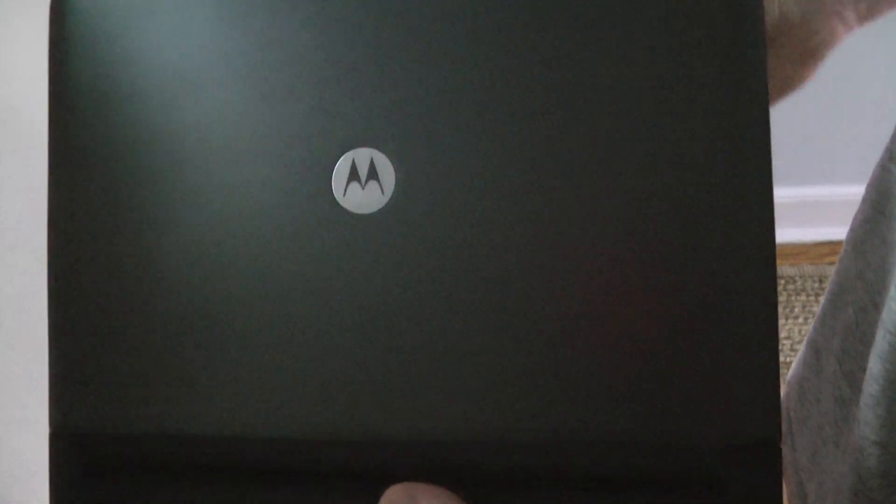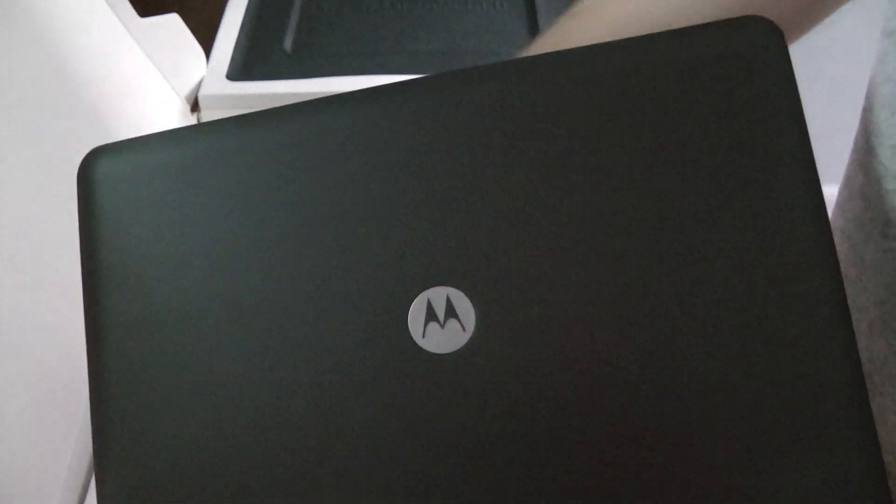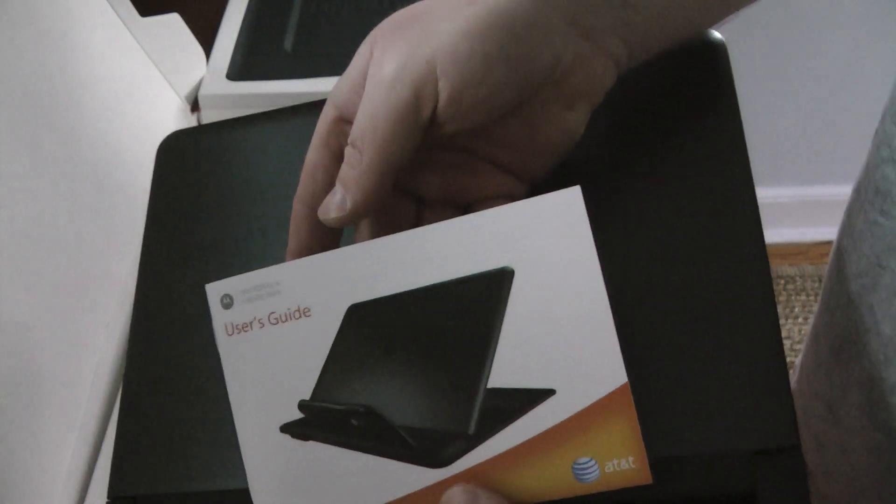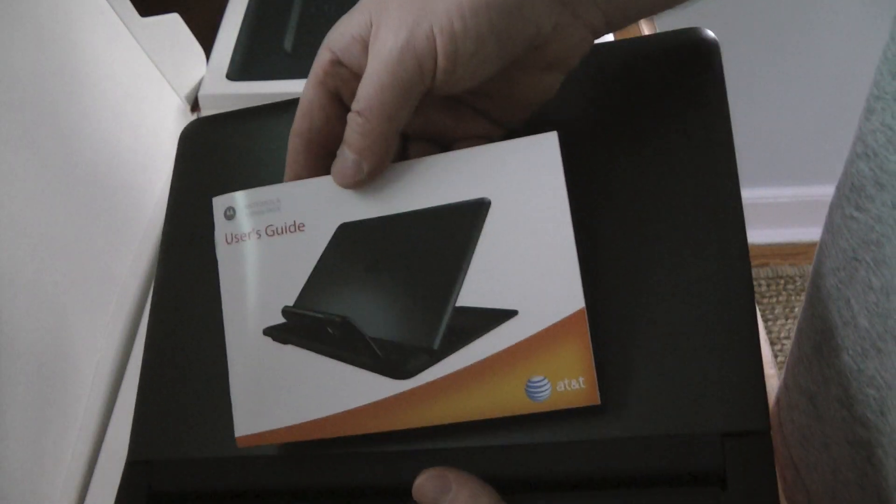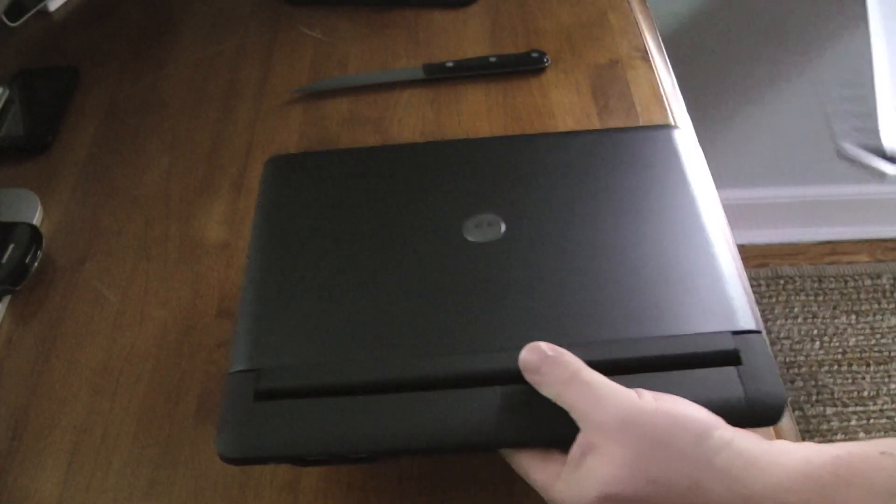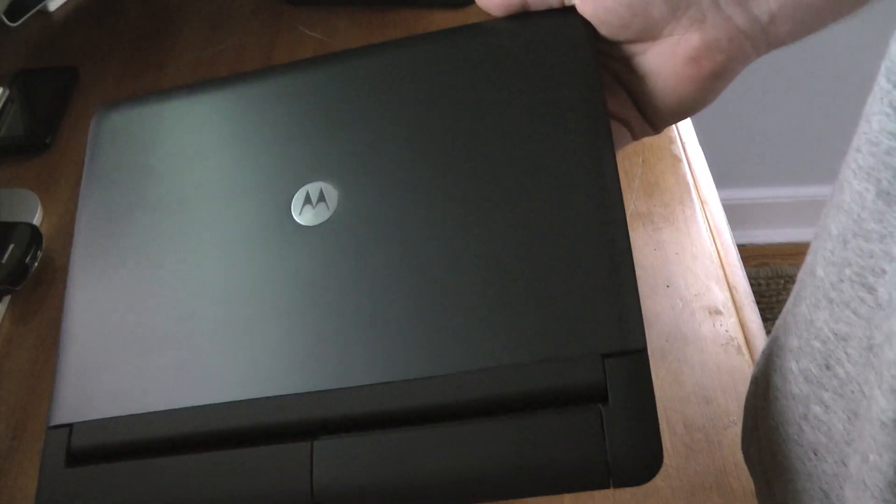Let me set that down for a second. Also got the user guide, so we'll put this aside and give you a good look at that.